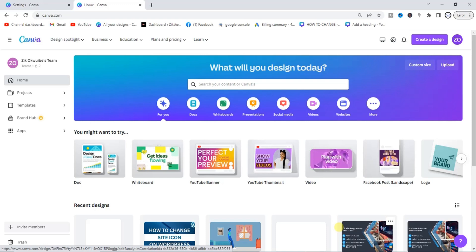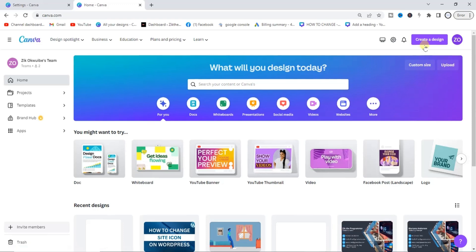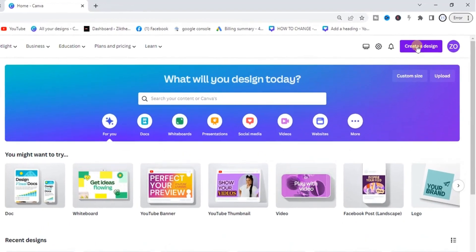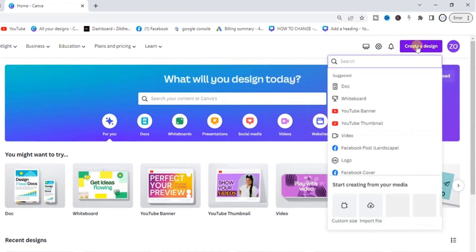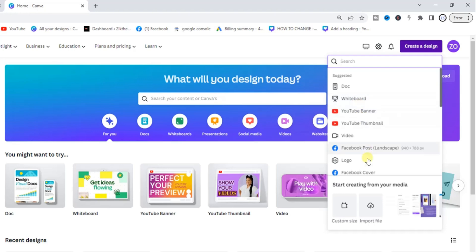The first step today is to head to canva.com, log into your account, and then click on create a design at the top right corner. Select a type of design. For example, let's say we design a logo.